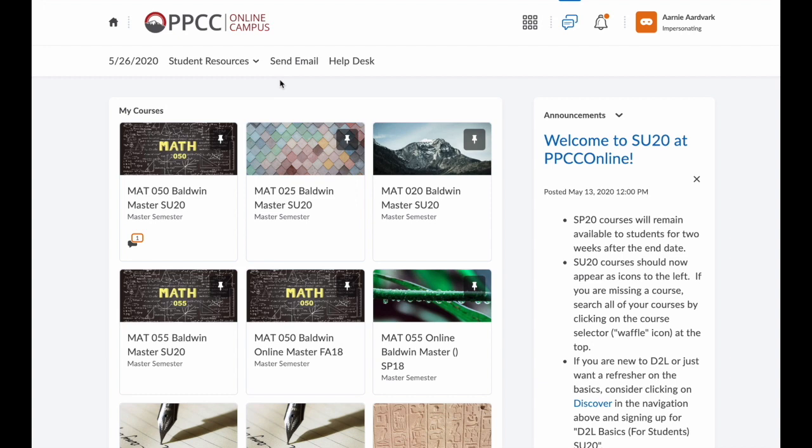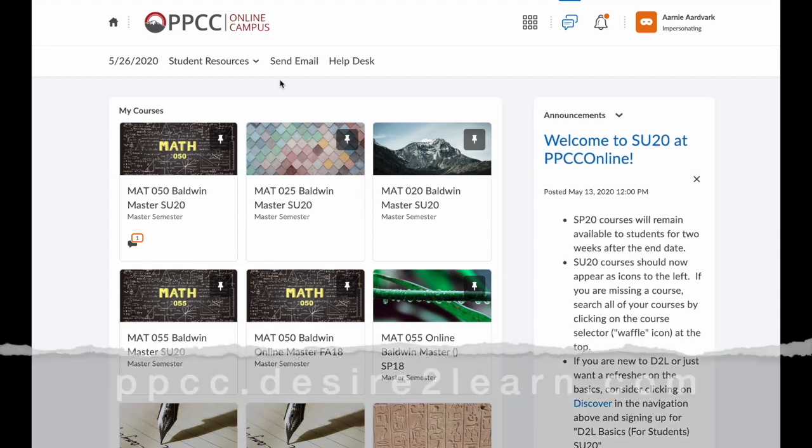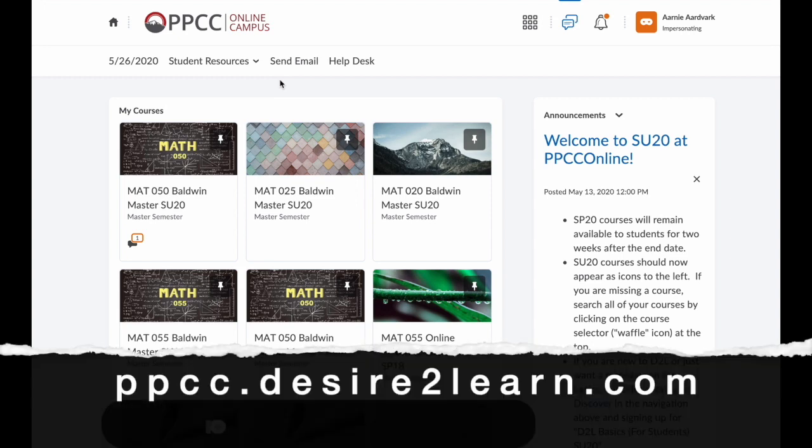Hi, everyone. Professor Baldwin here to show you around D2L. First, navigate to the main D2L dashboard.